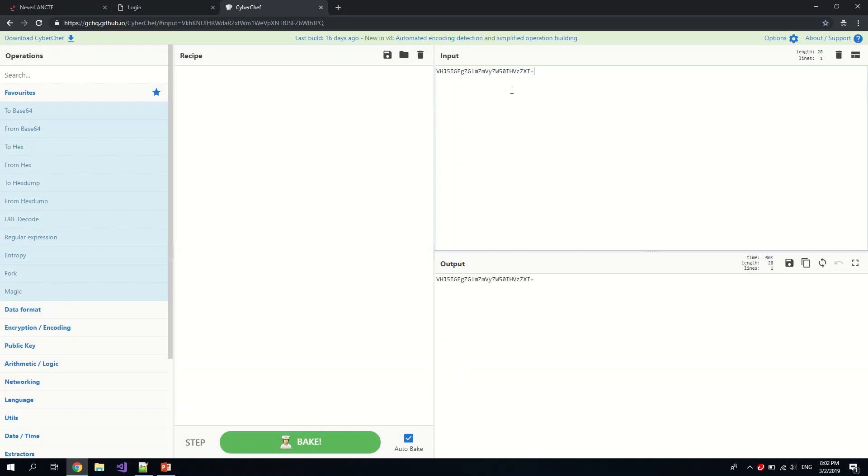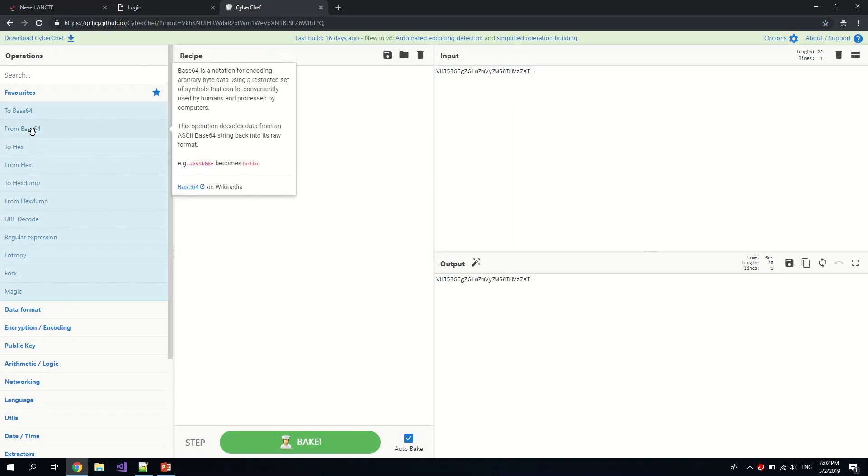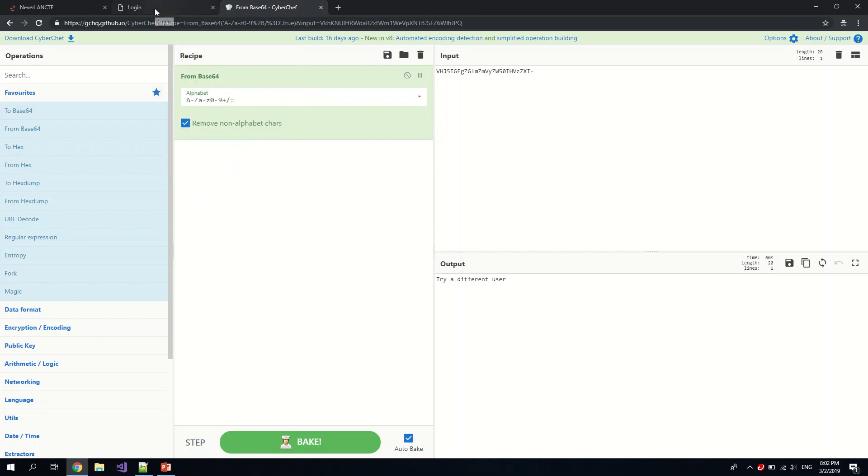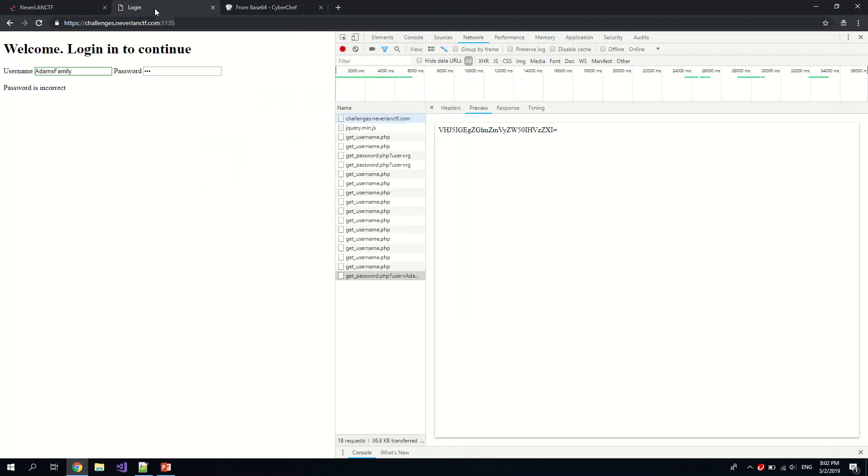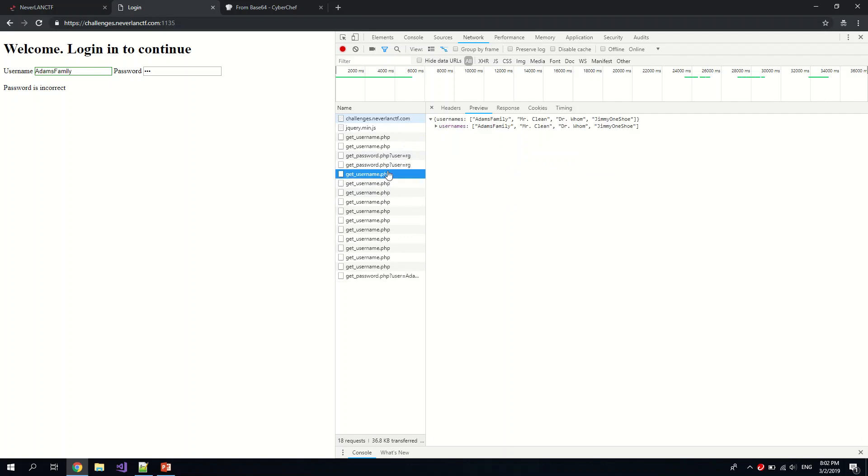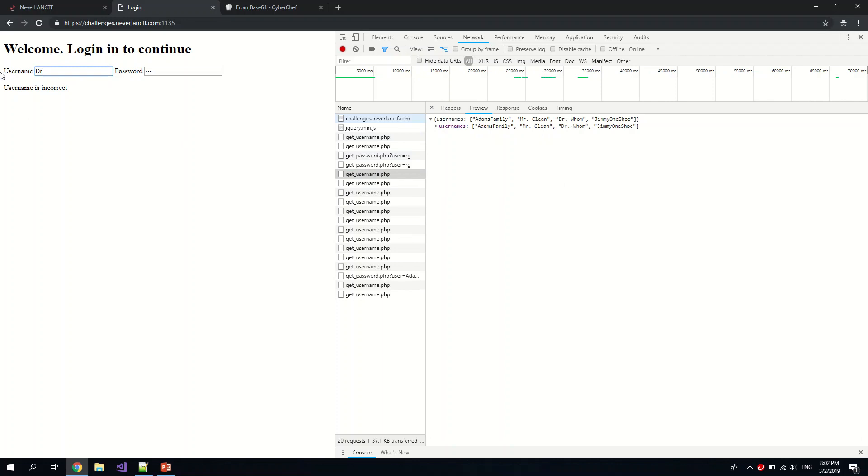Okay, so we put this here. We can put from base64. Oh, we are wrong. We need to try a different user. Okay, so yeah, so maybe let's say we just try dr.home.